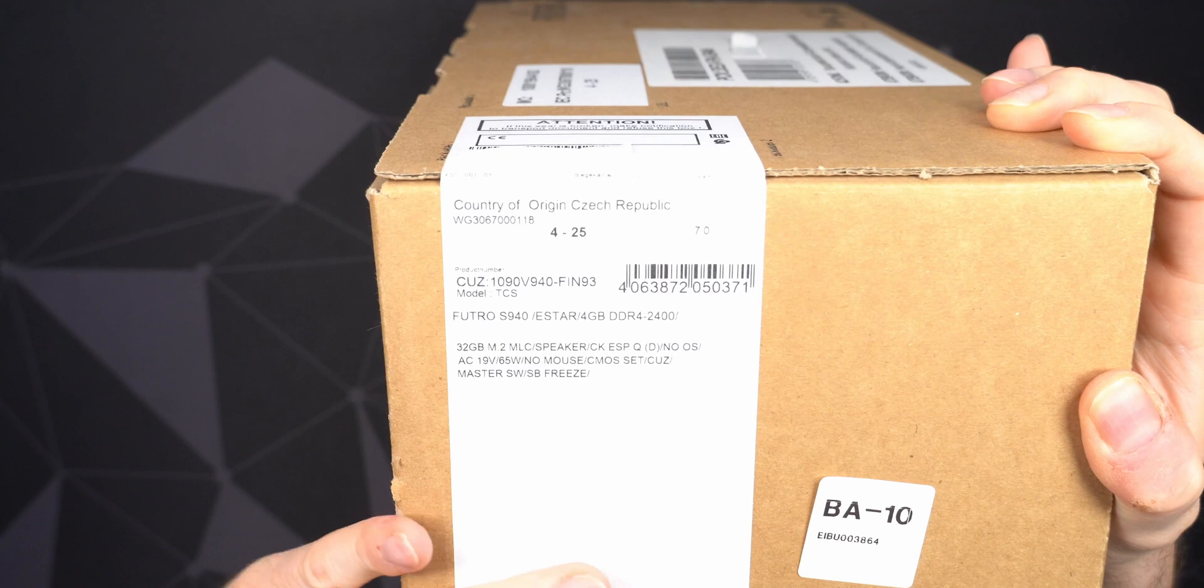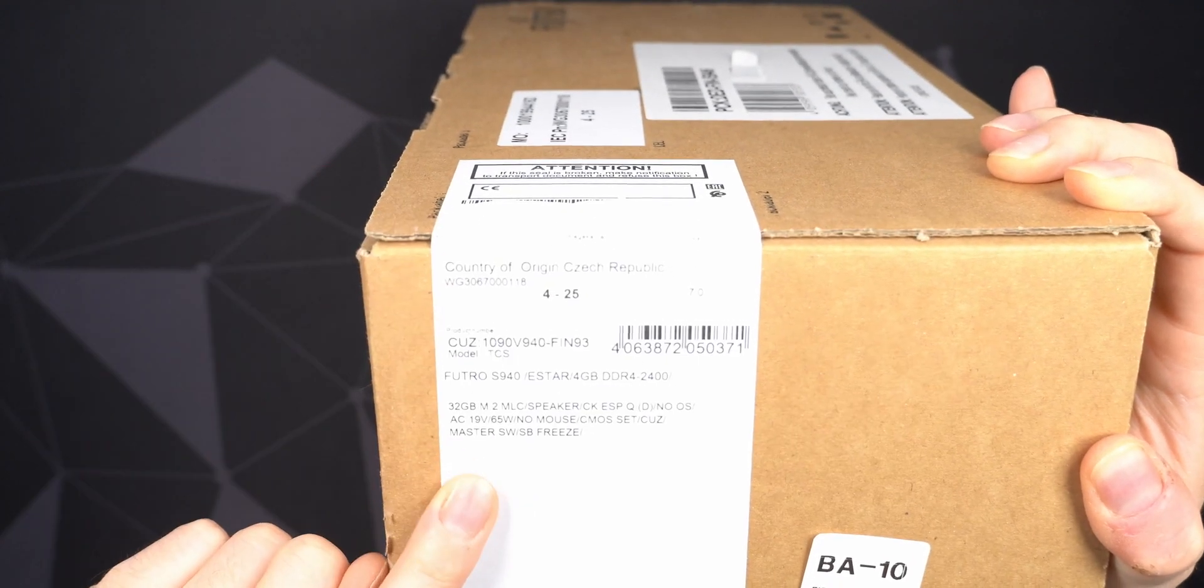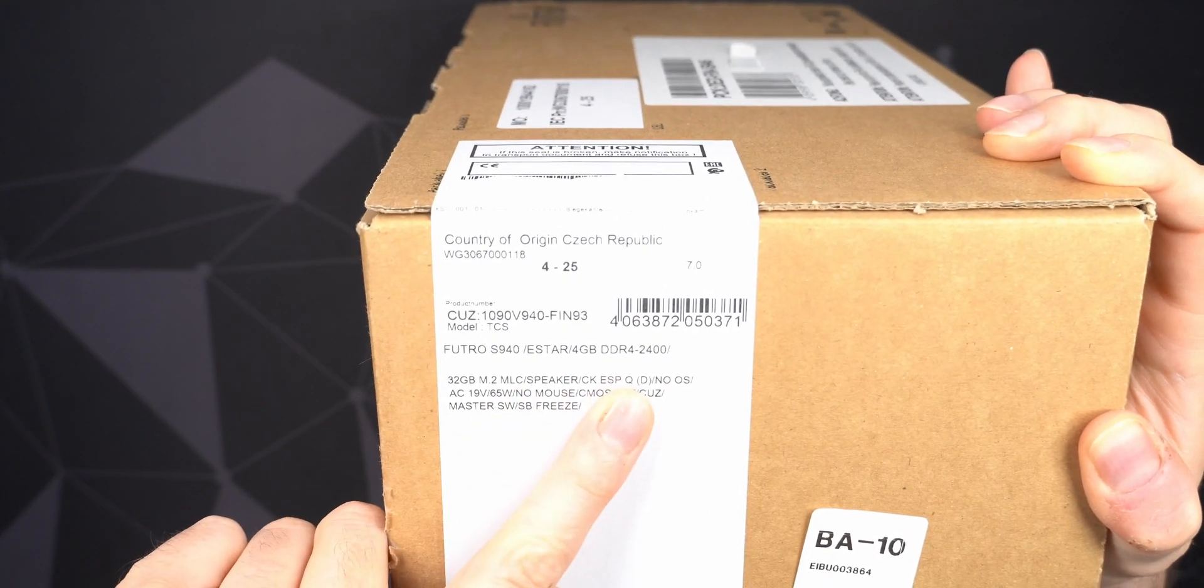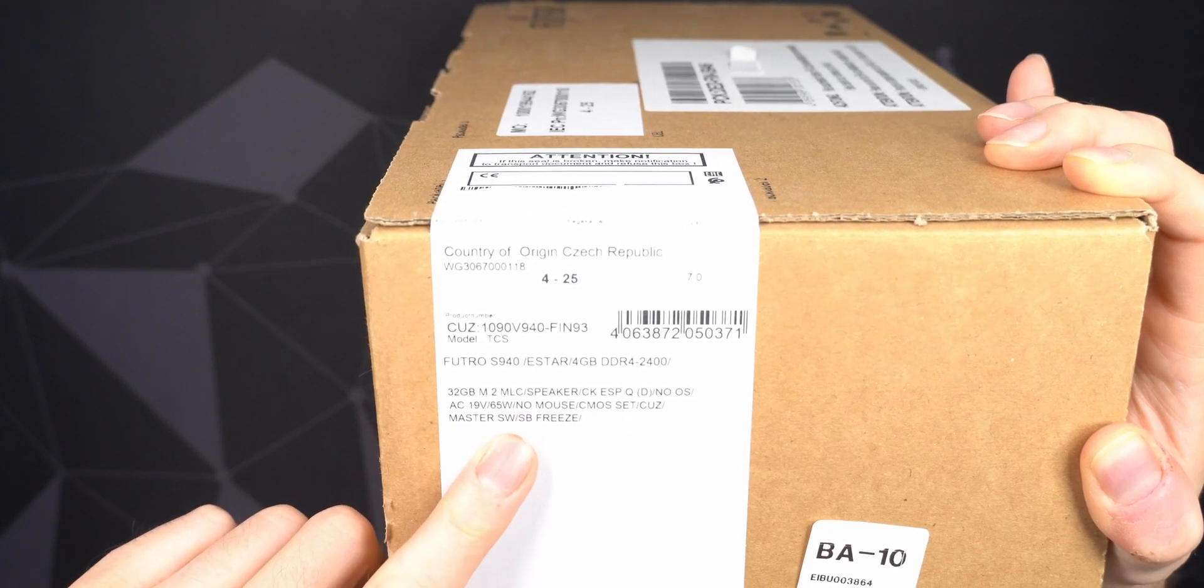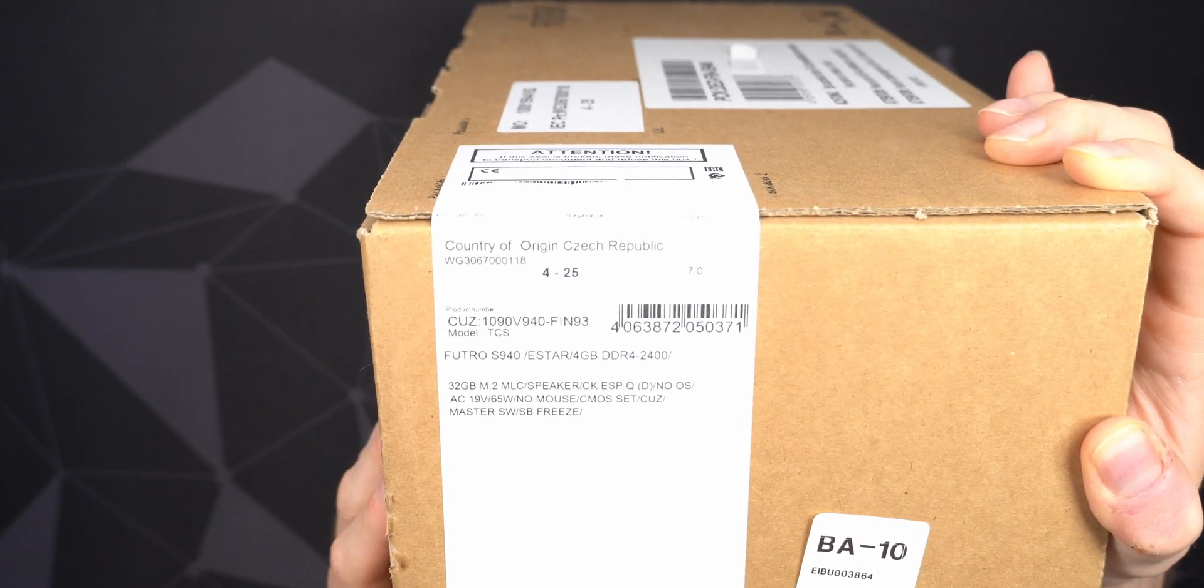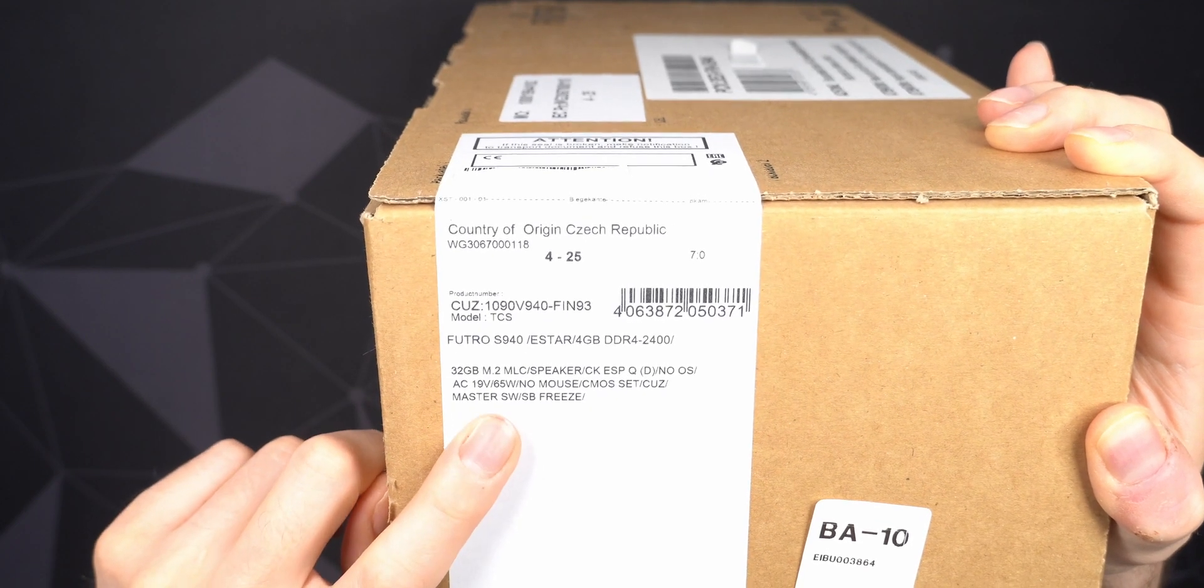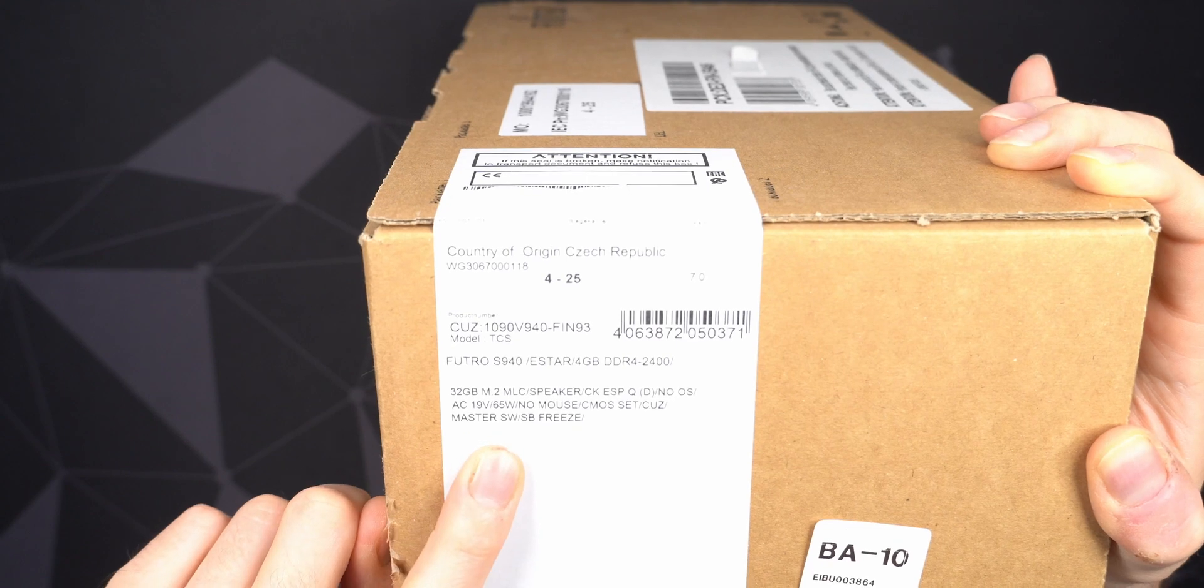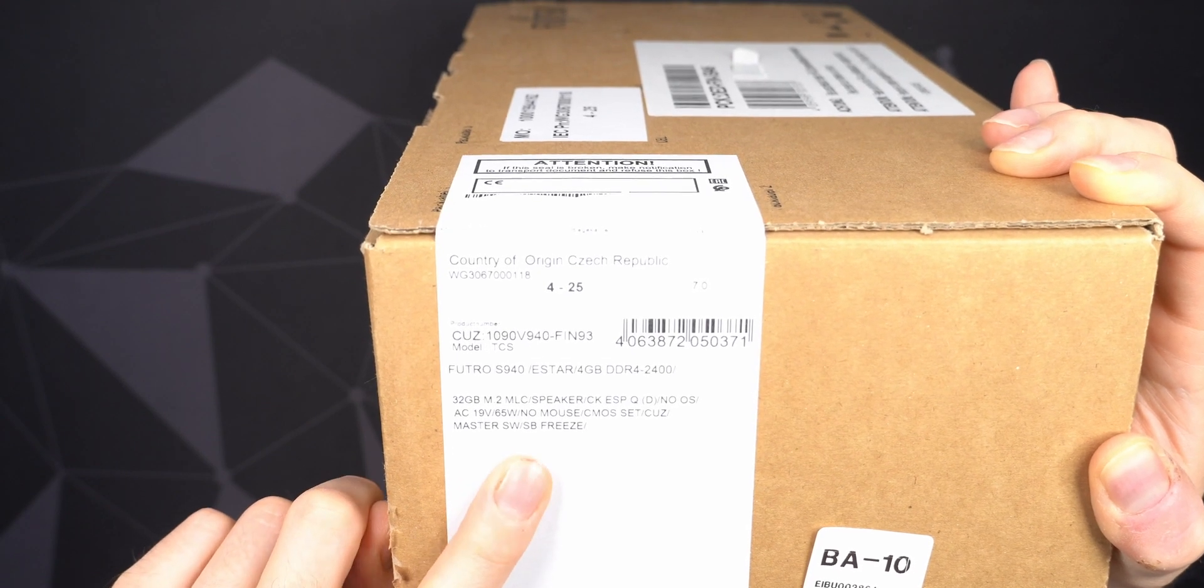As you can see here, totally brand new, still sealed. This is the Futro 940 with DDR4 RAM. So this specific model does have four gigabytes of memory, 32 gigabytes of storage. I'm not really sure if it's internal or external power supply. I believe it is external because you can see a nine volt, 65 watt.